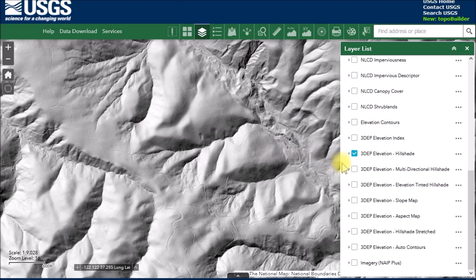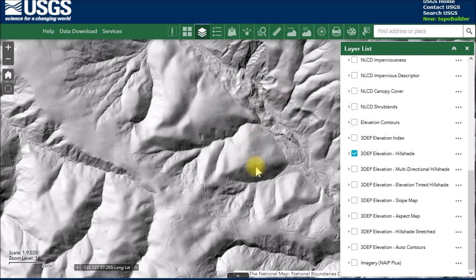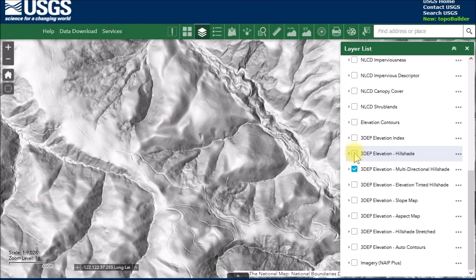This is the basic hillshade using a single light source. Then you've got the multi-directional hillshade which uses multiple light sources. If you look for the multi-directional hillshade you don't see anything because the regular hillshade layer is sitting on top of it.